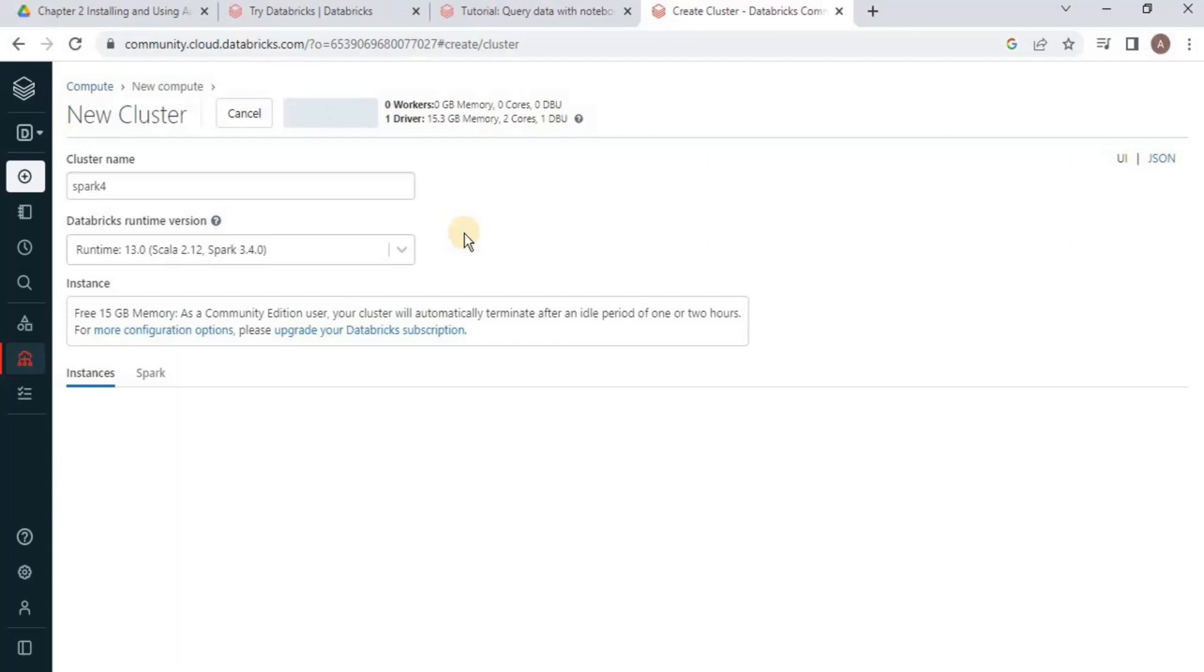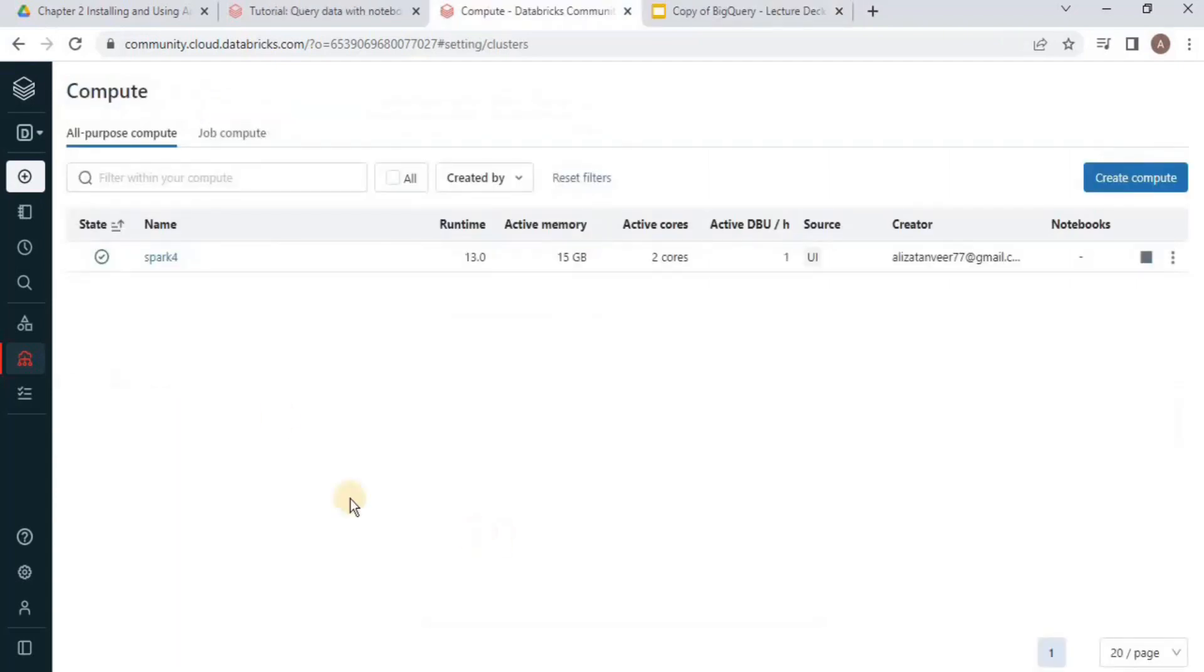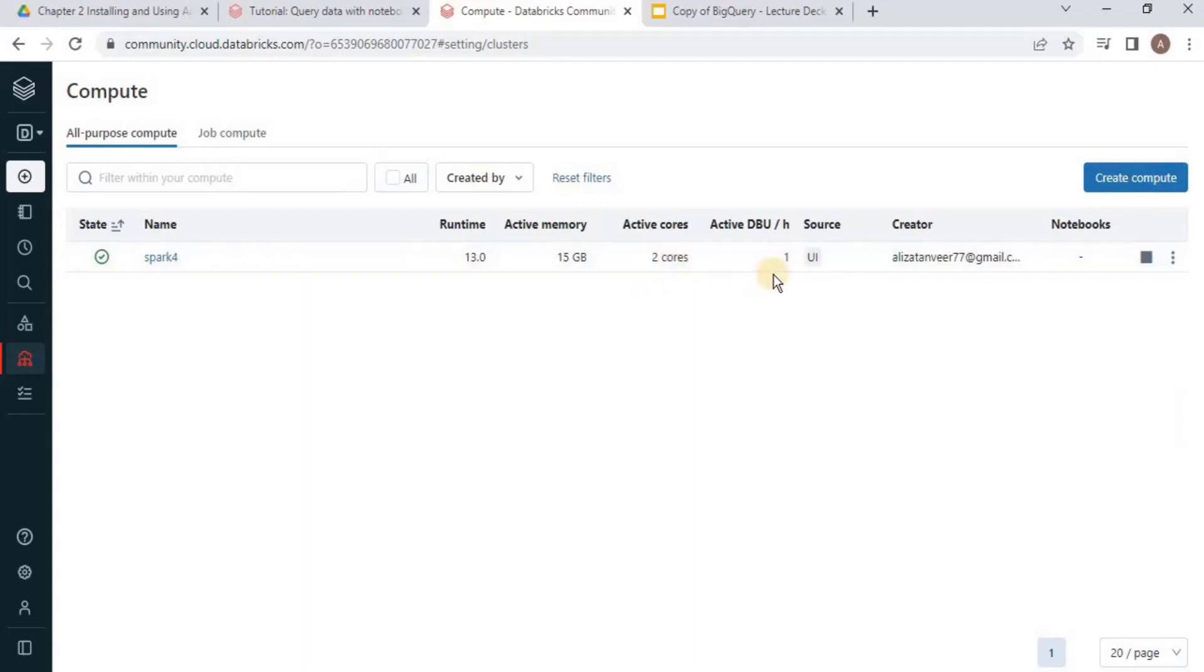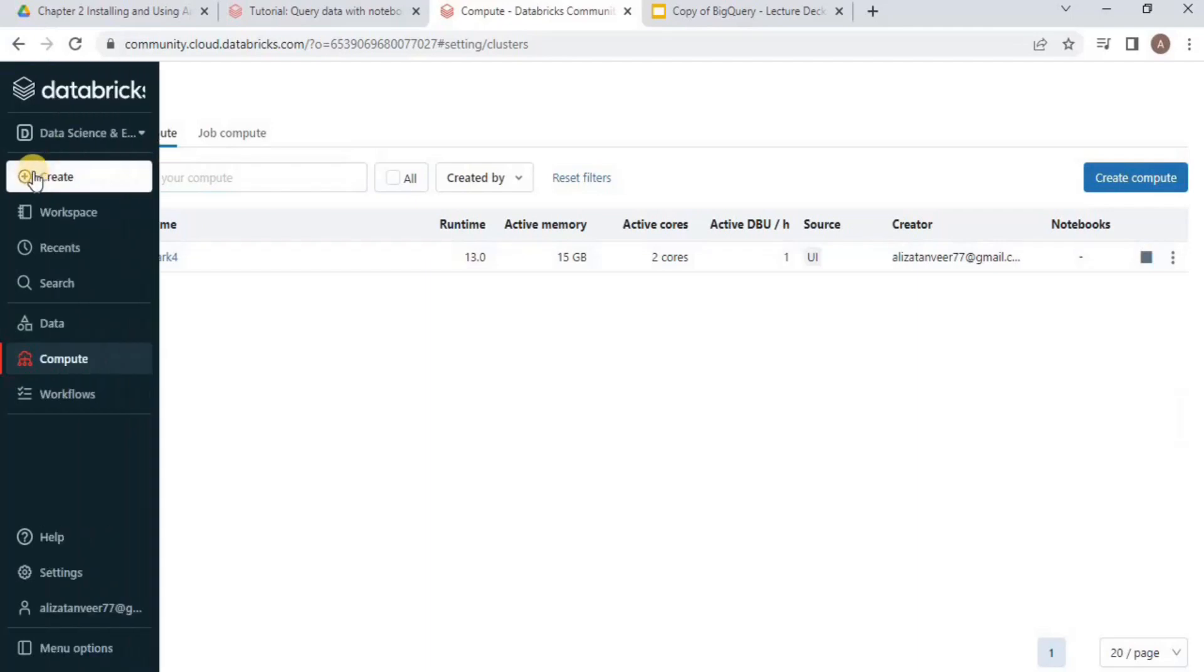You can see that our cluster named Spark4 has been created. It has an active memory of 15 GB, active cores are two, and one active DBU. Once your cluster is created, the next step is to create a notebook.